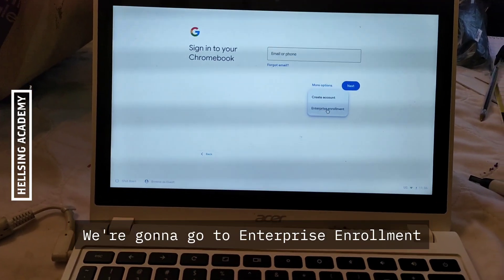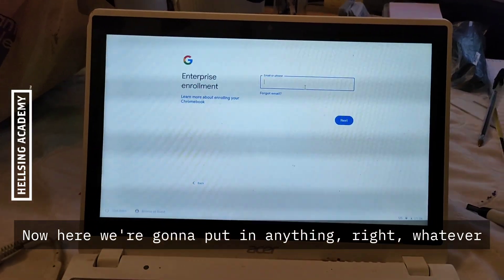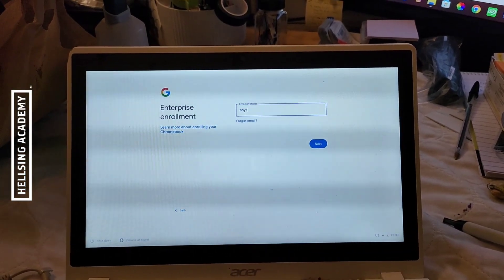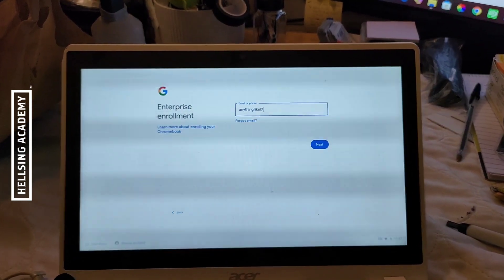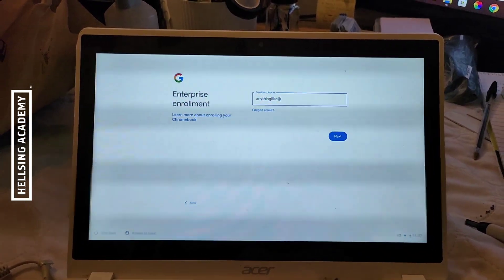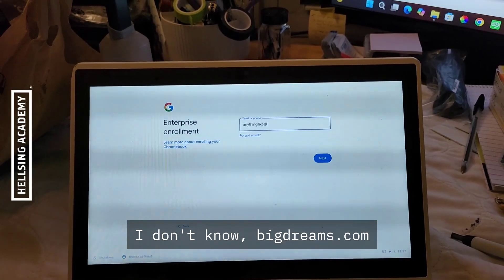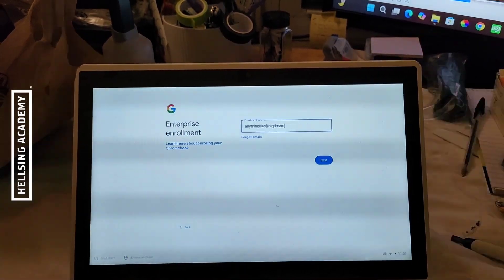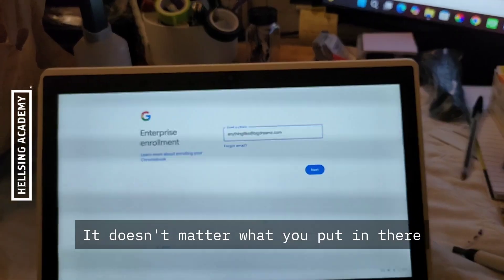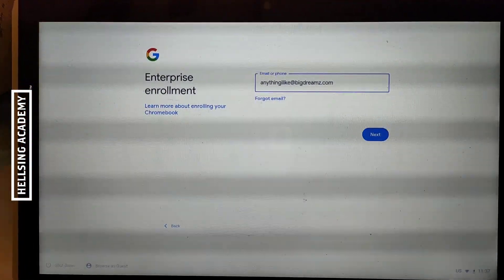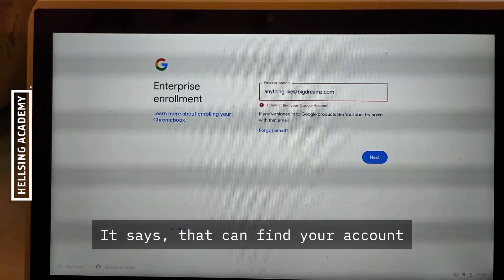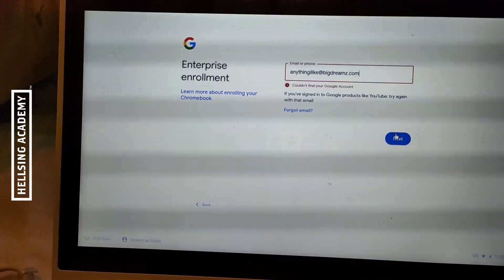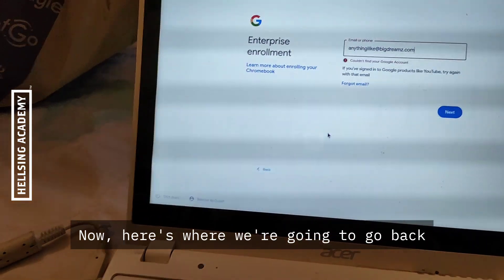Now here we're going to put in anything, whatever, anything. I like at I don't know bigdreams.com. It doesn't matter what you put in there, literally put in anything. It says it can't find your account. Do it one more time, and one more time.